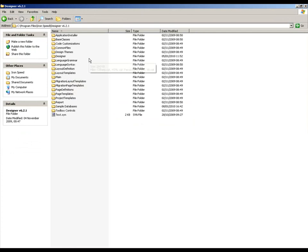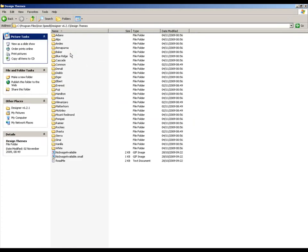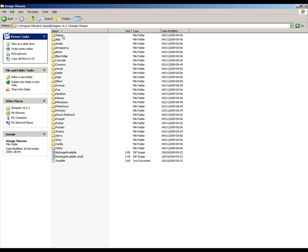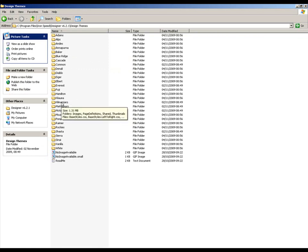Now, within there I have a design themes folder. And if I open that folder, there is a folder associated with each theme available to me within there. So let's take the Kilimanjaro example and have a look at the content of that file.